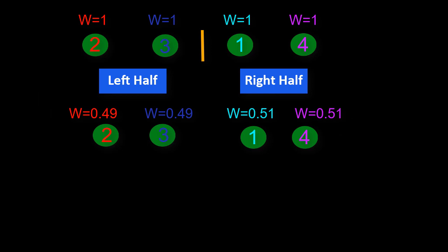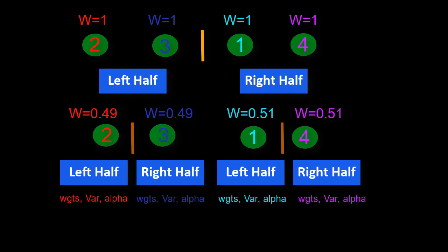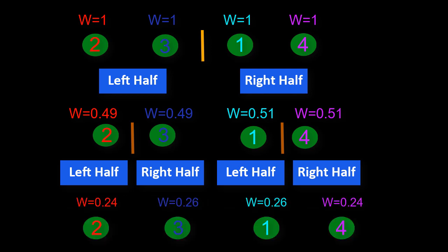We repeat the exact same algorithm for each half, bisect into left and right sections, calculate the weights, variance, and rescale the weights by alpha.